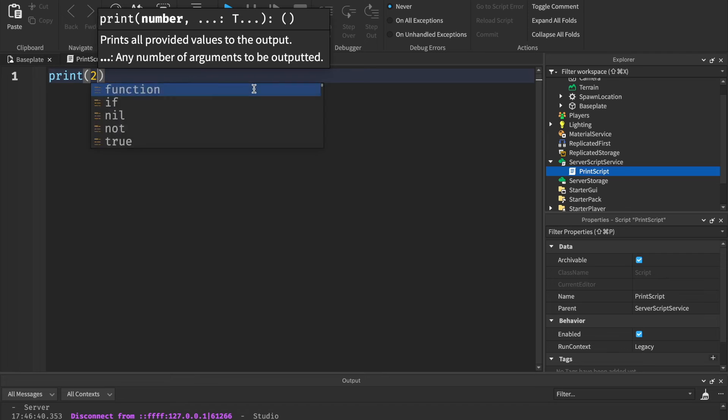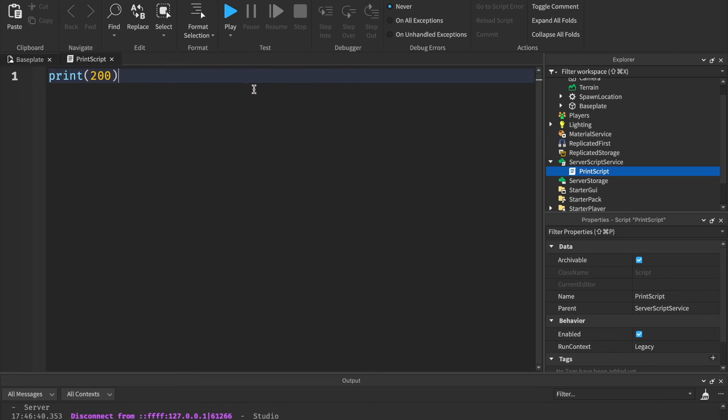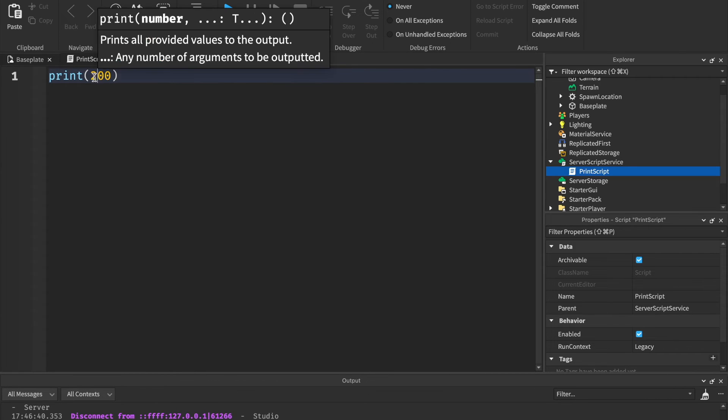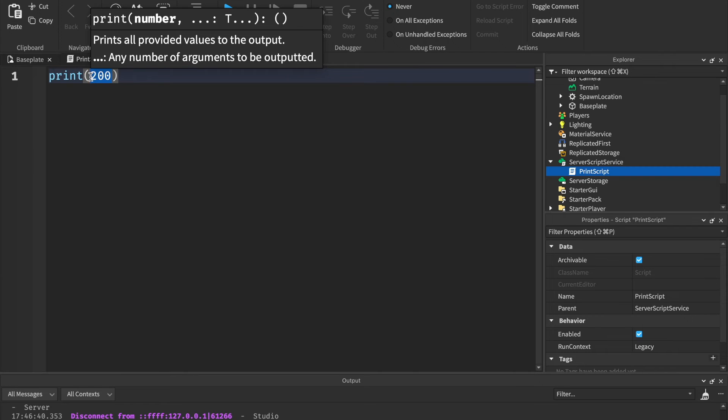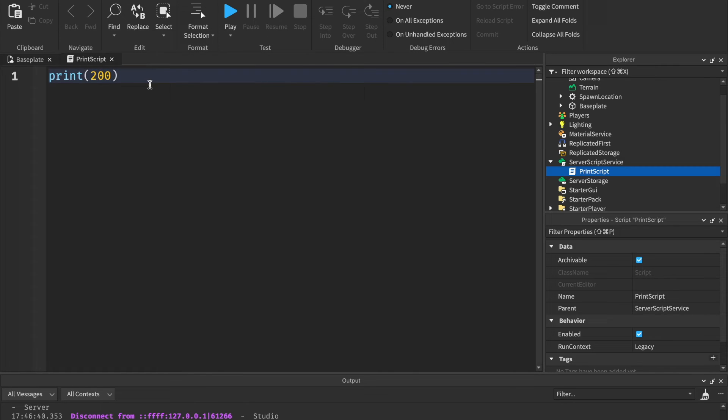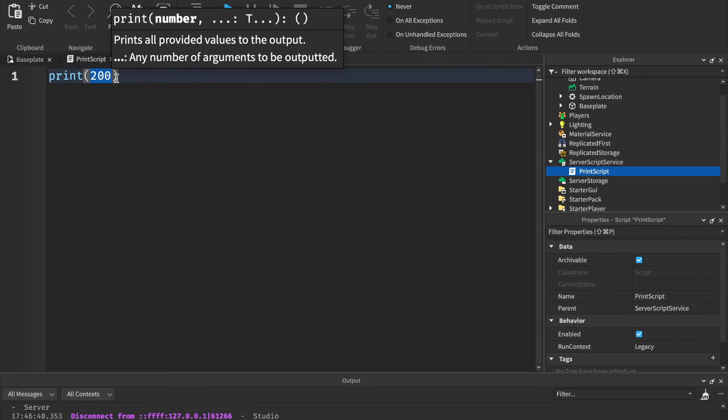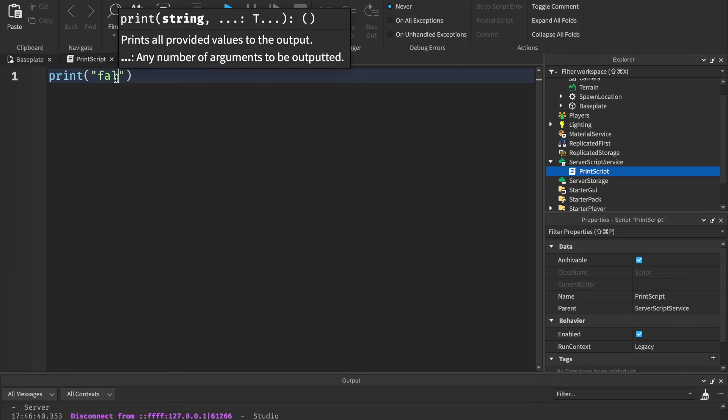Let's do another one. Print 200. Is that a string, boolean, or integer? Three, two, one. This is an integer because it's a number value with no quotation marks.